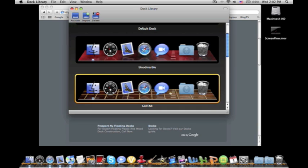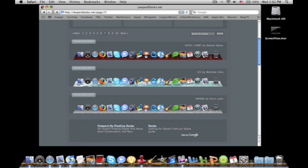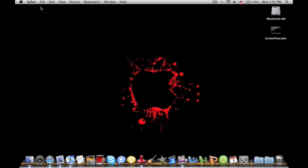But anyways, that is it for this tutorial. I hope this helps you in customizing your dock and make sure to subscribe to us and please stay tuned for more tech videos. Thanks for watching.